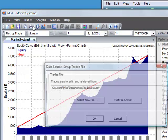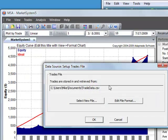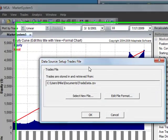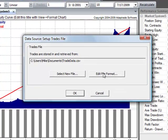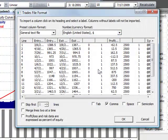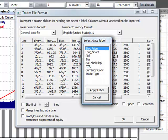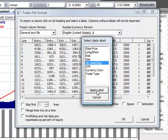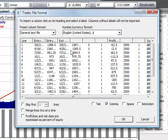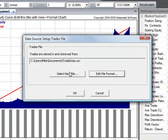Now if you need to change that file format or select a new file, you can go to Data Source again. If you clicked on Edit File Format, it brings up that Trades File Format window again. You can make any changes as necessary. If you want to remove a heading, you would select No Label or Skip. Or you could select a new file.